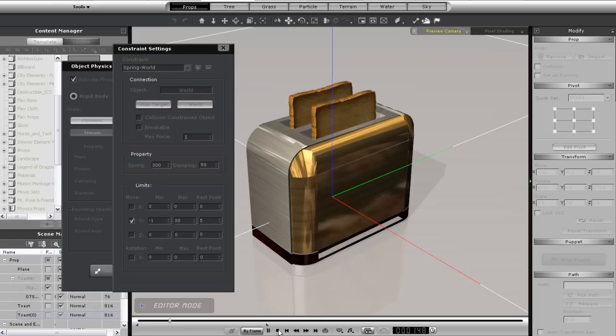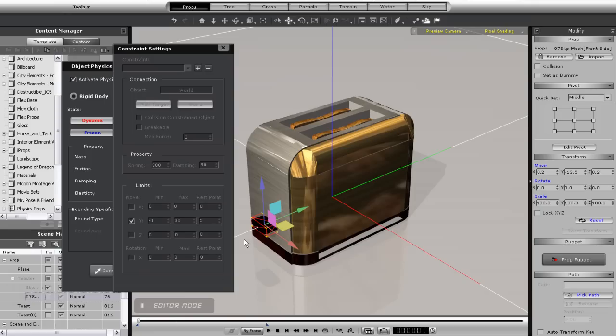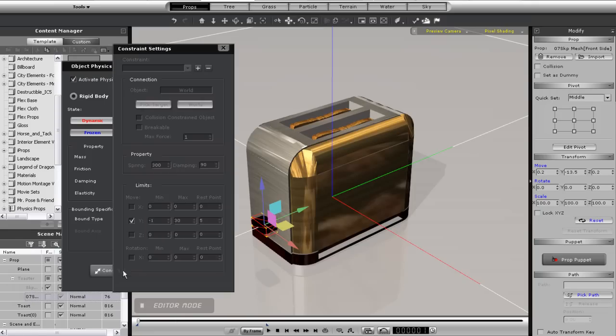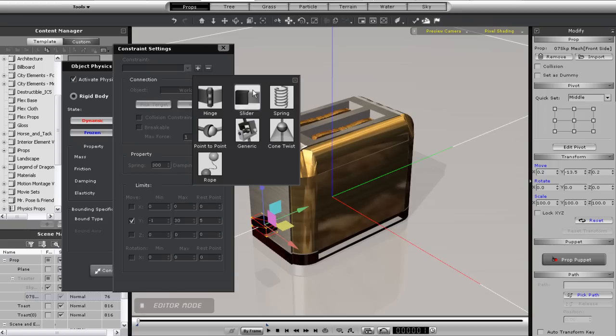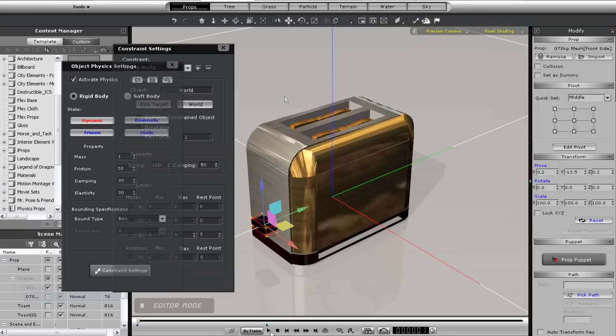Next I'll do the same thing with the lever. Always remember to pay attention to the pivot point of each individual prop, as every one will be different. Here is the final result.